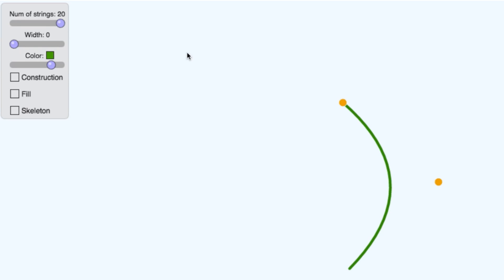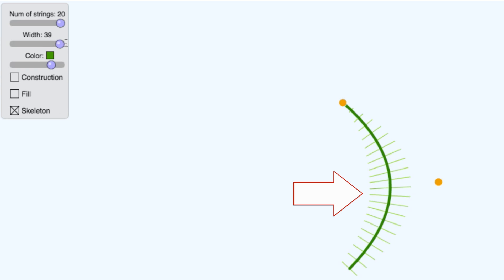And I'm going to do that using something we'll call a skeleton. The skeleton is a set of lines, like these, that cut across the blade of grass at 90 degree angles. So here's a skeleton line, here's a skeleton line, and so on.